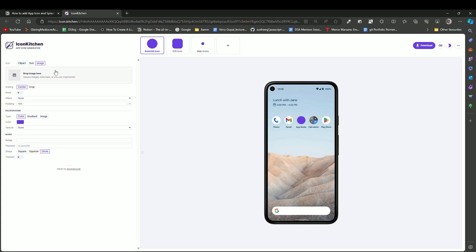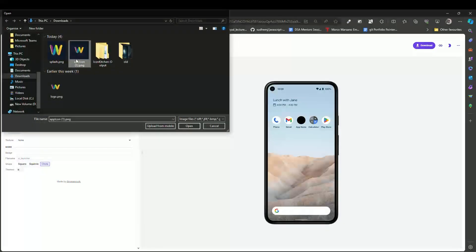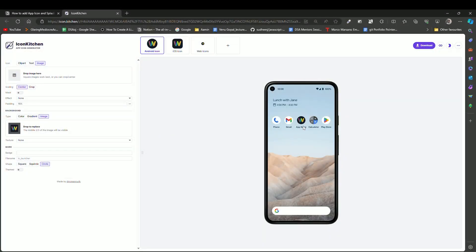We are going to generate the app icon using our image logo. I'll click on the background as the image and select this app icon. Icon Kitchen helps us understand how the app icon is going to look on a real device.